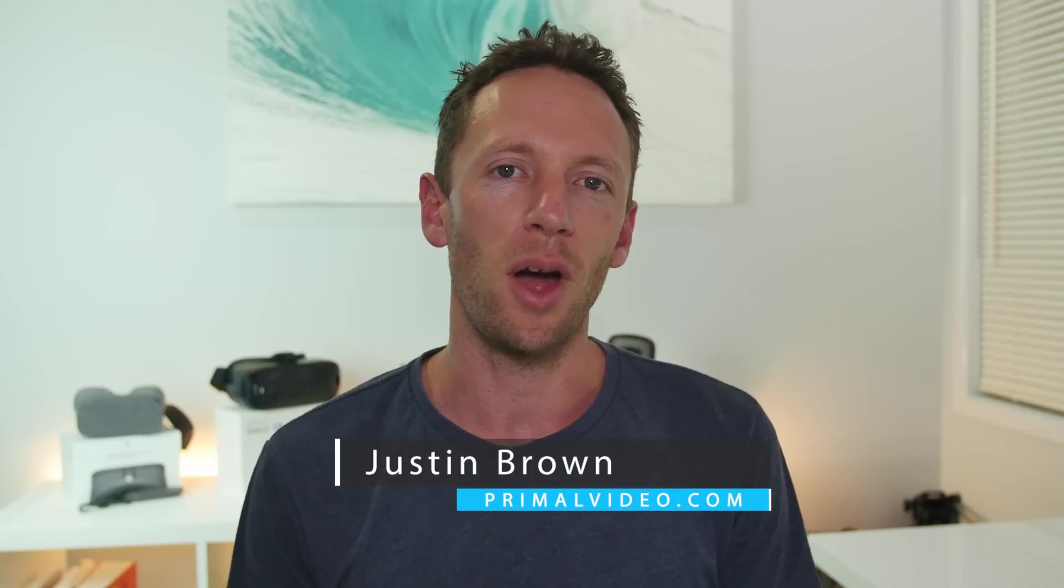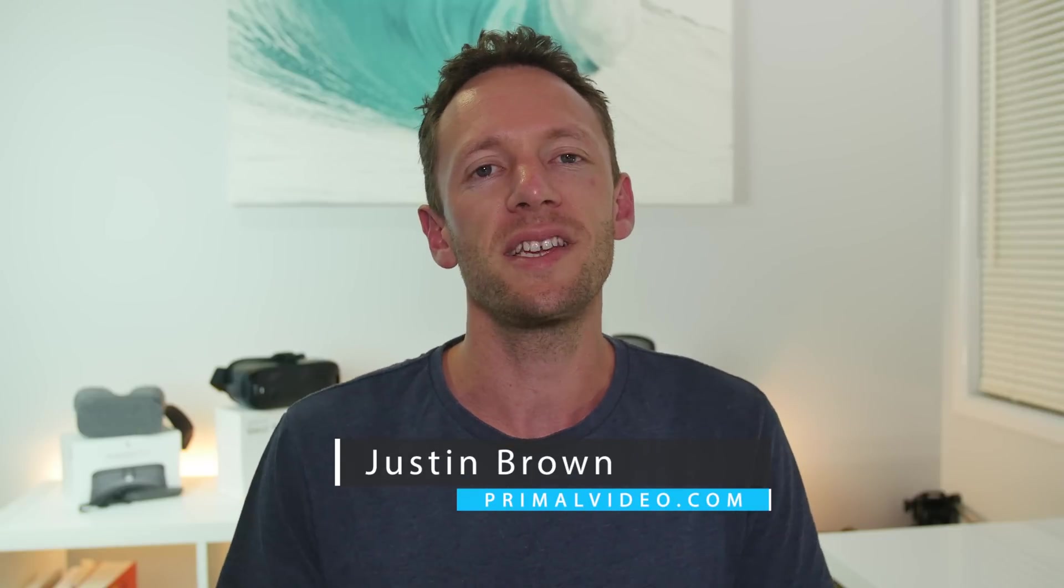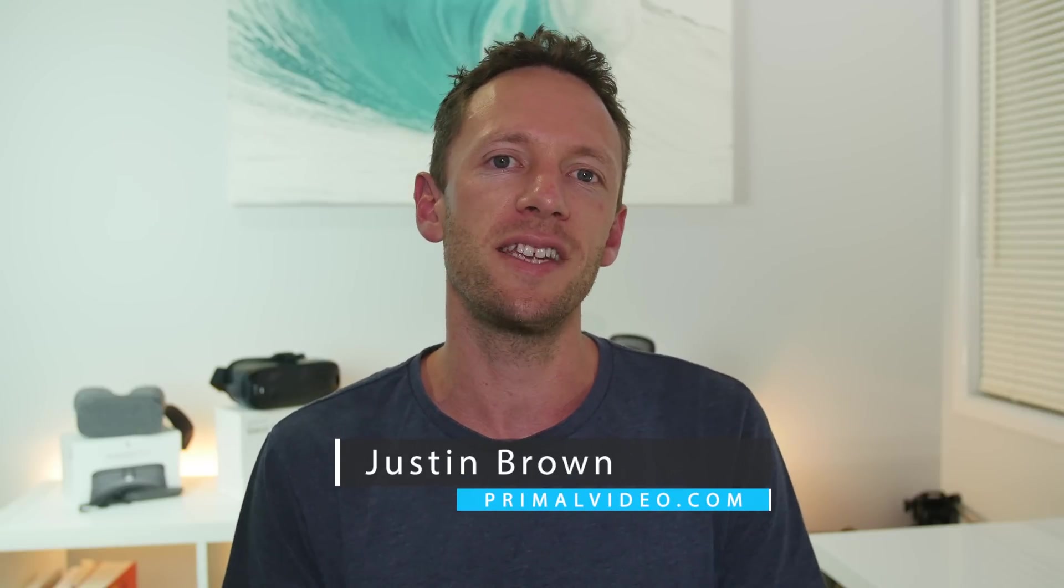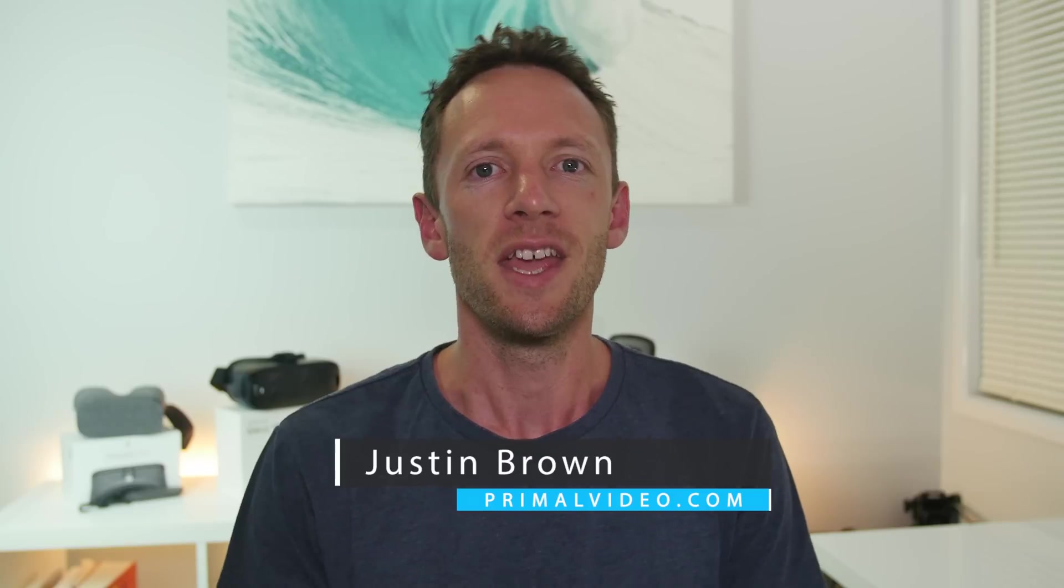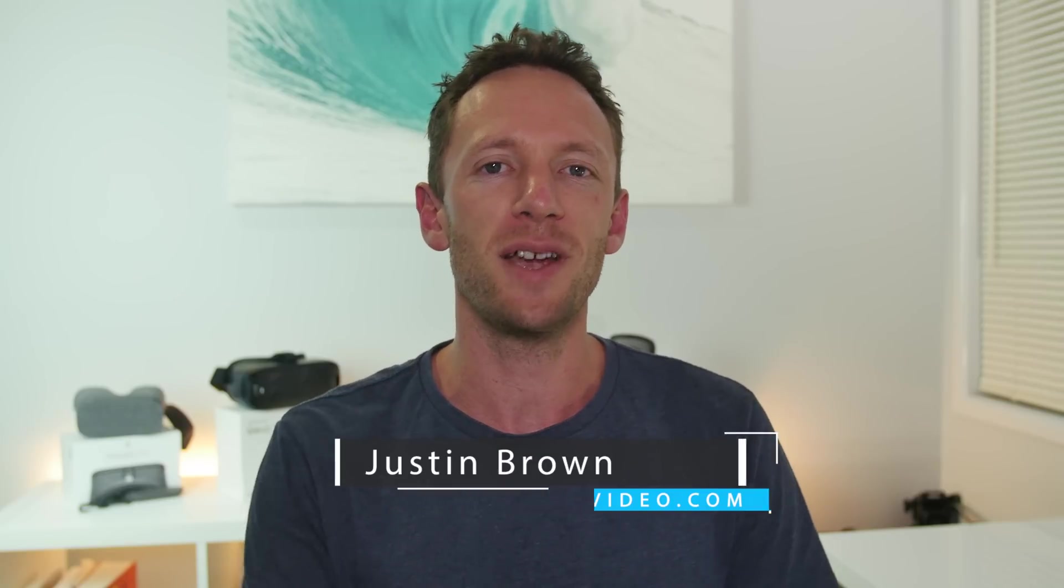It's Justin Brown here from Primal Video. We release a ton of content to help you get better results with videos faster. If you're new here, then make sure you click that big subscribe button and all the links to everything that we're gonna cover in this video, you can find linked in the description below.